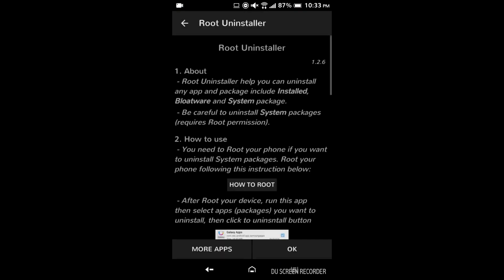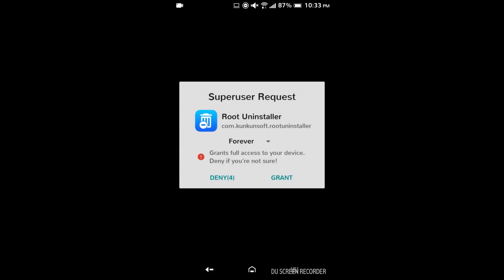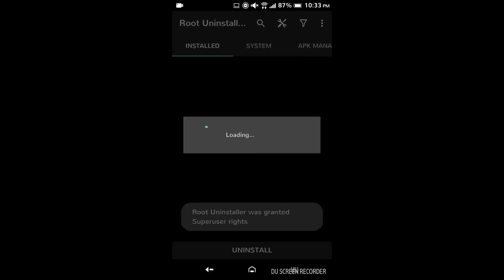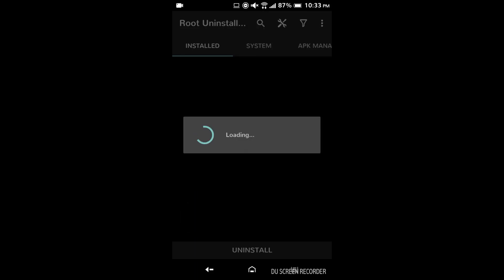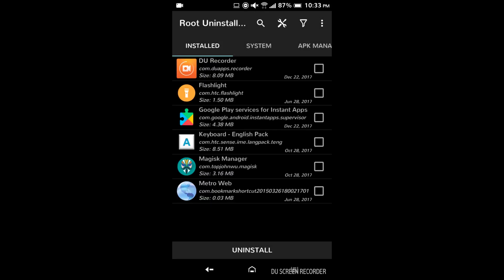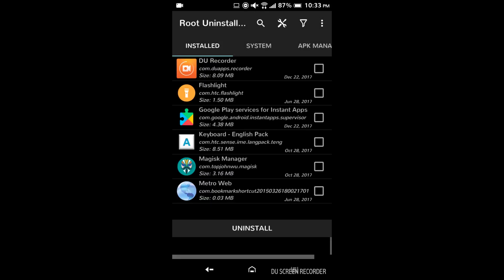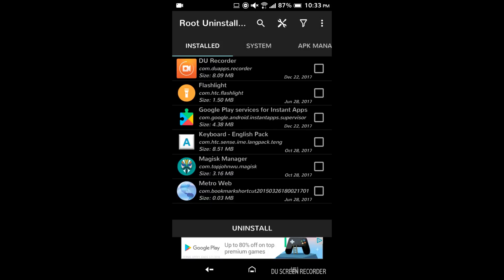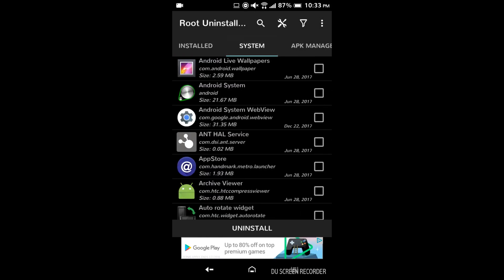So after installing that you're going to want to open it and if you're on an old phone or a slow phone it might take a while to load up like it does here. And then you're gonna want to grant it root permission. And then it's going to show you all of the user installed apps first and you're gonna want to switch over to system.